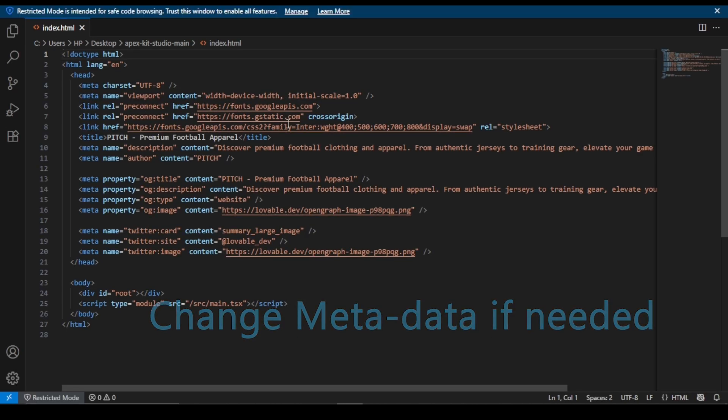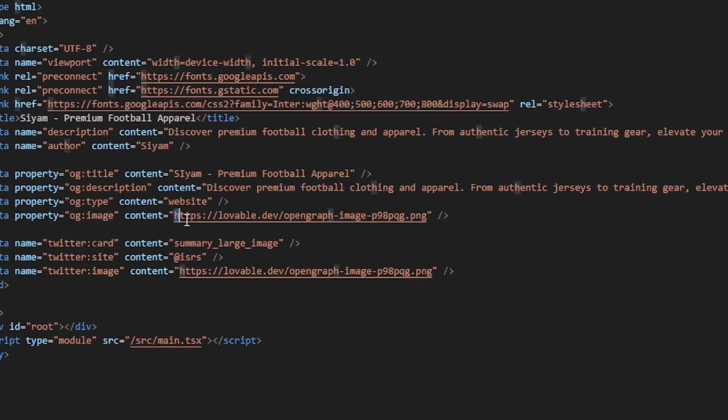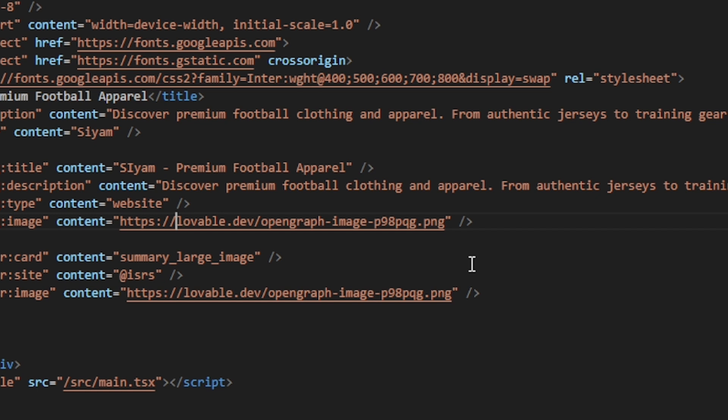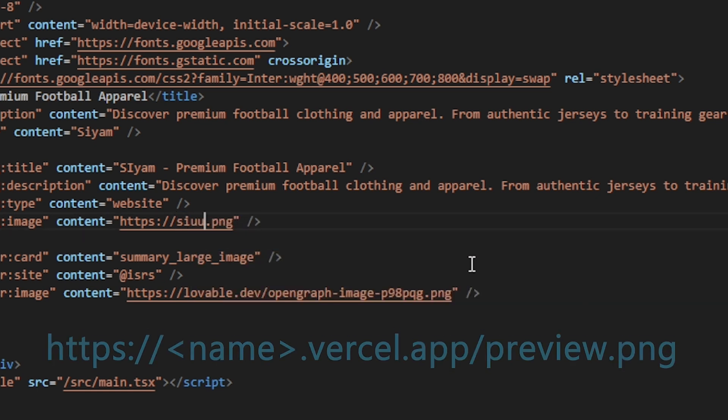Here you can see a link. This is the main link of your preview image. For this link, you have to give a proper link here. Simply add this line, then save the file.